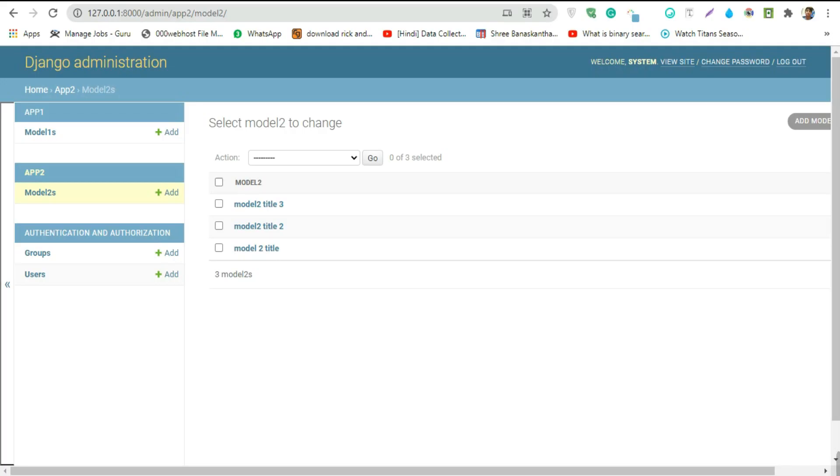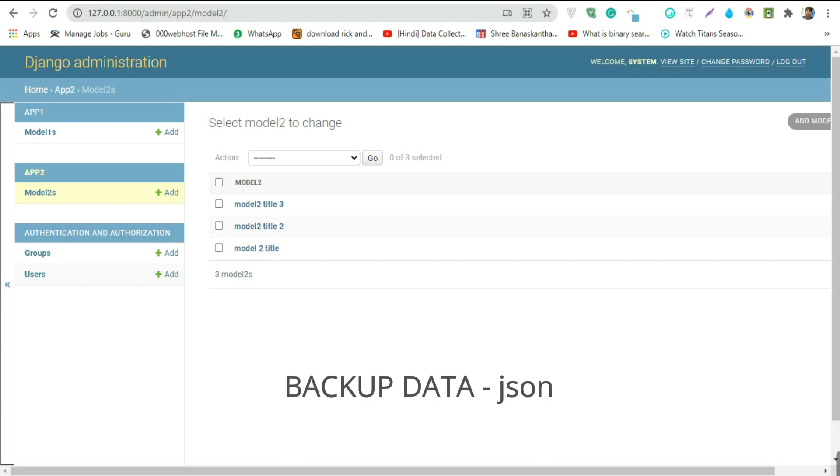In today's section, I'm going to quickly show you how you can backup and transfer your data and how to restore that data. So let's begin. In this project, I got three data in my model 2. This model 2 belongs to app 2, so we're going to backup these three data into a JSON file.